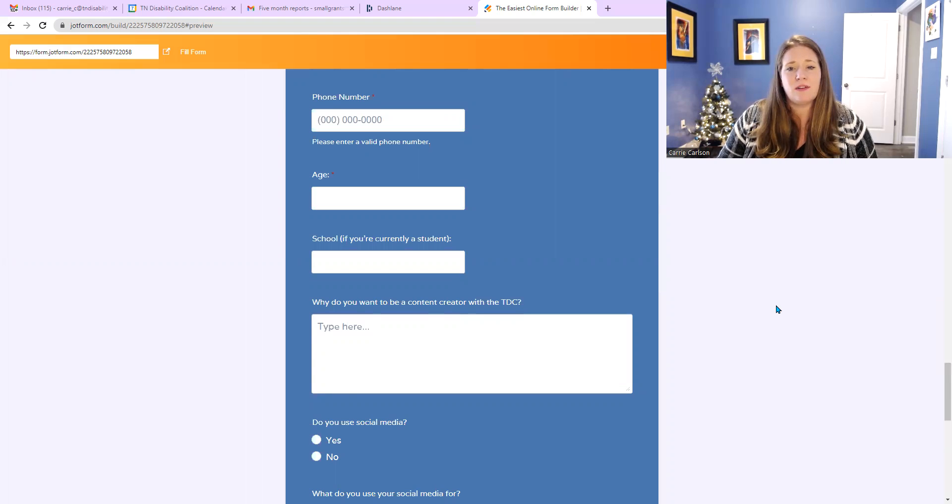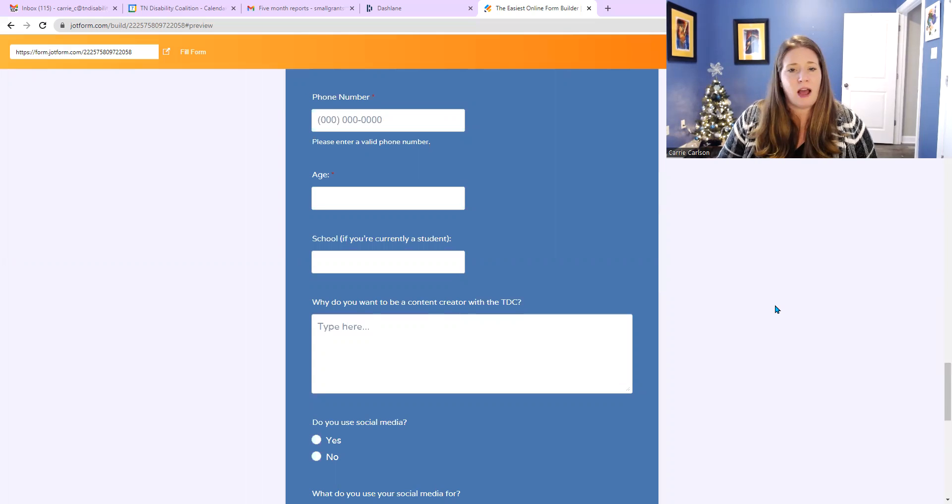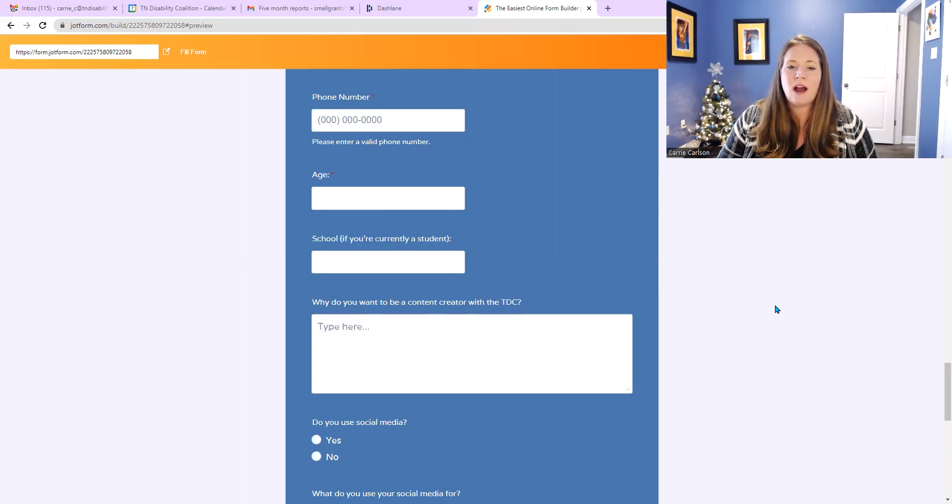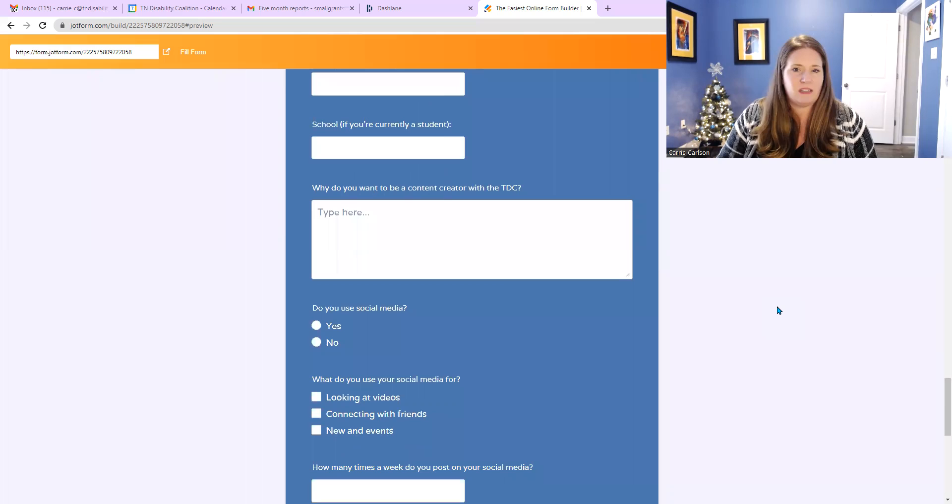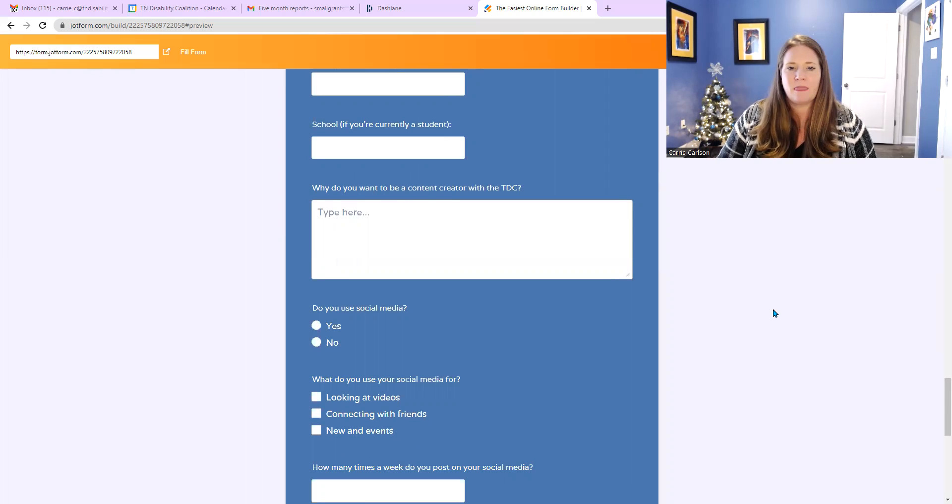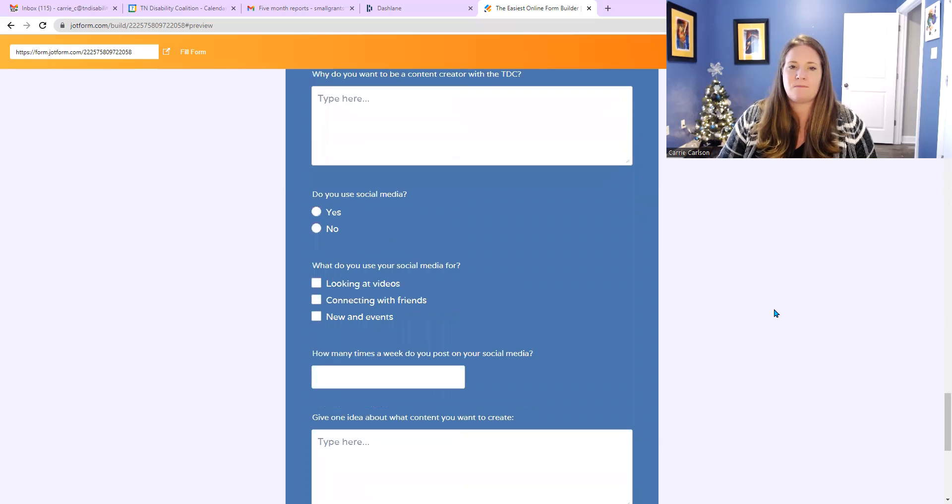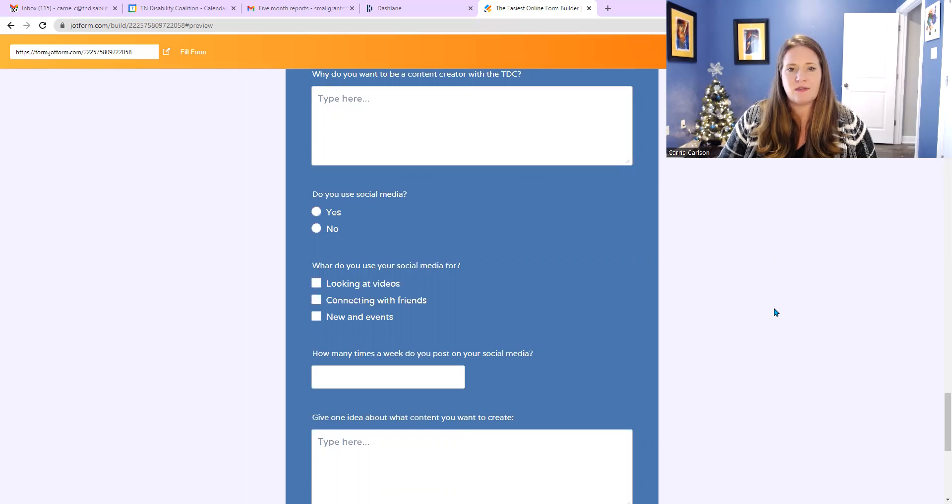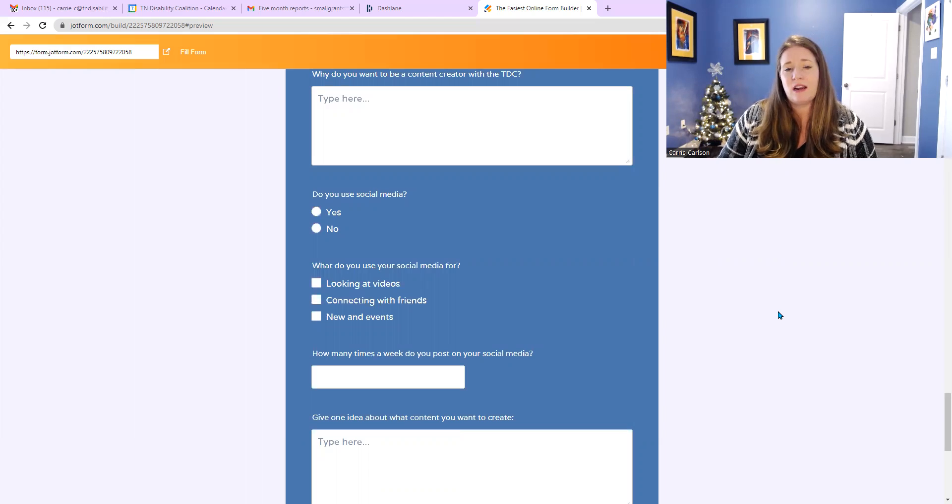Your school, if you're currently a student, you don't have to provide that, but we would like to know that. And why do you want to be a content creator with the TDC? Just why, why does this interest you? And below that, do you use social media? The first bubble is for yes, and then the bubble below that is for no.